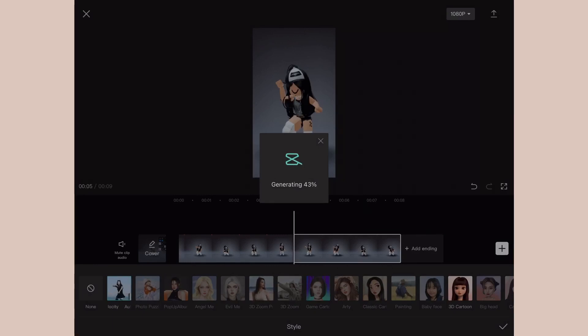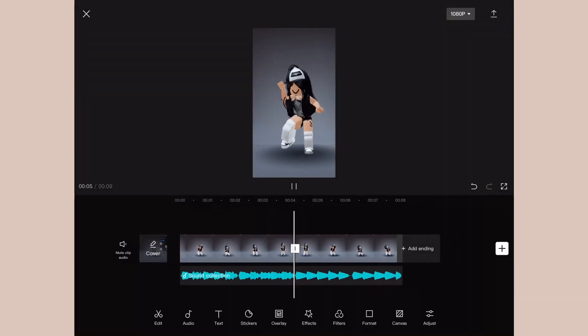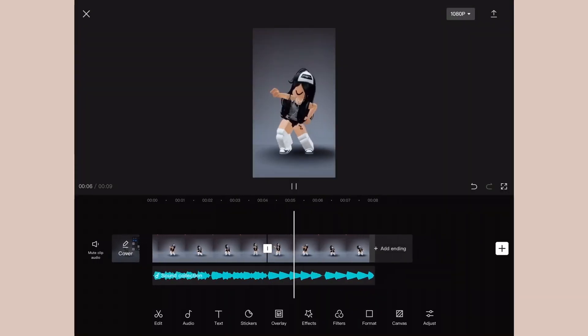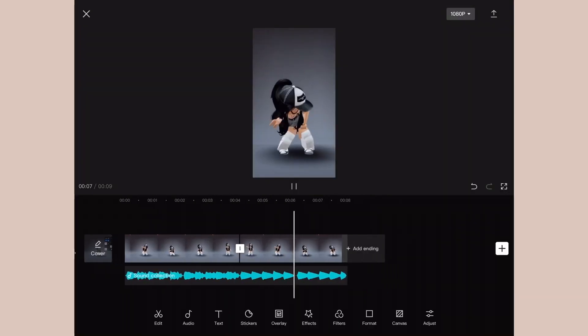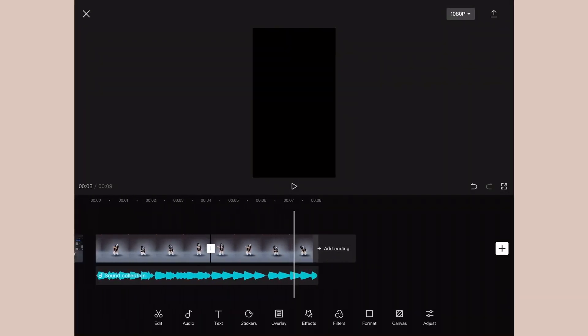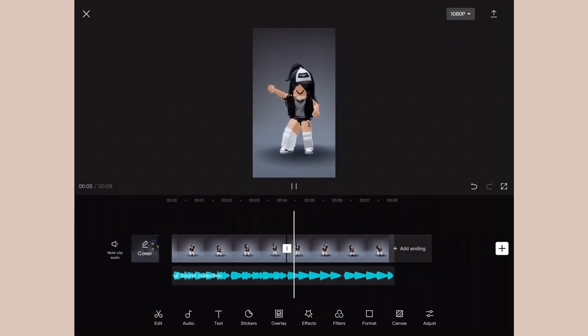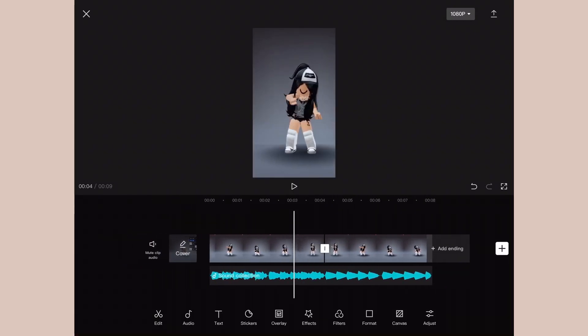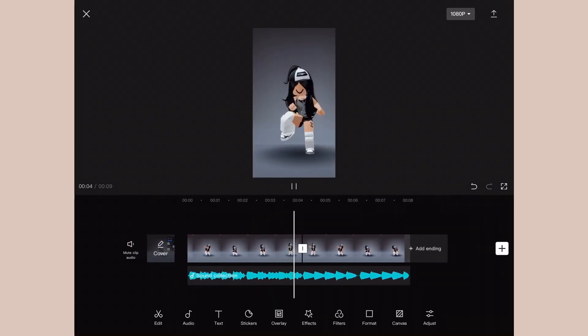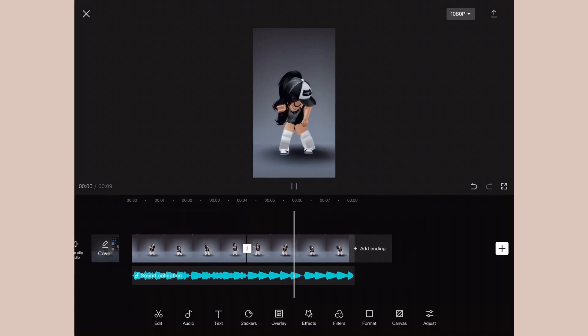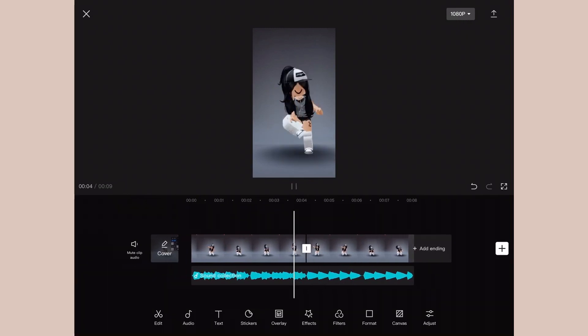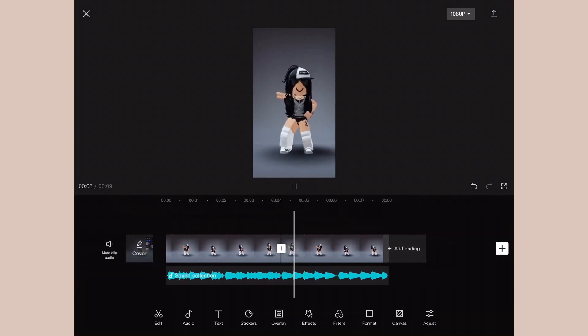Then you can start adjusting it based on the beats of the song. This may take a while to load, but trust me, it's worth the wait. So this is the exciting part. You can see the velocity is already added, but it might be off-beat based on the audio you're using. But don't worry, I'm going to show you guys how to adjust it.